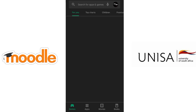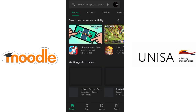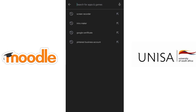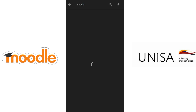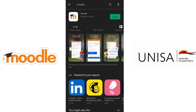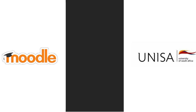You're gonna go into the Play Store, search Moodle, and you'll see that I have mine installed — it says 'Open'. Yours is gonna say 'Install', so go ahead and do that. Once it's done, it's gonna look like that and say 'Open'.